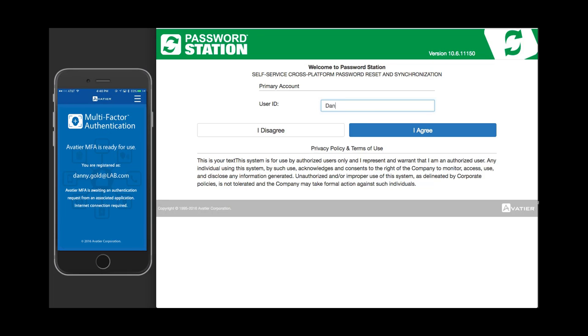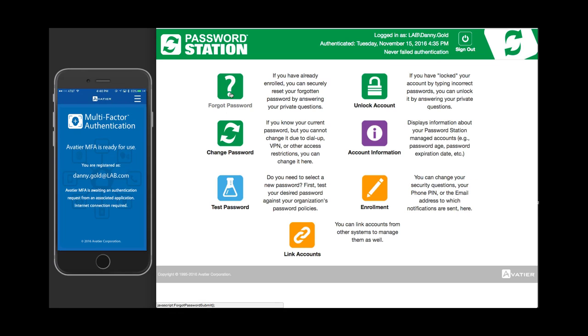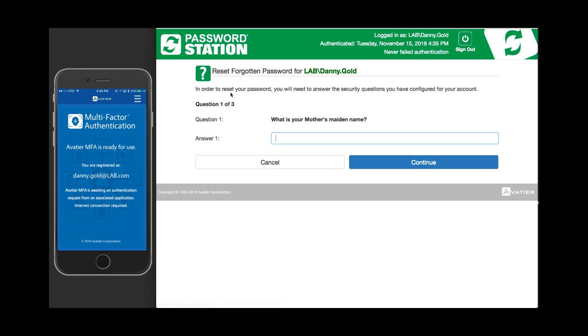Aveteer introduces multi-factor biometrics authentication for Password Station to augment standard methods of authentication, which is in addition to answering challenge questions before you are allowed to reset your password.